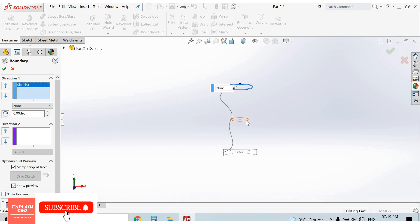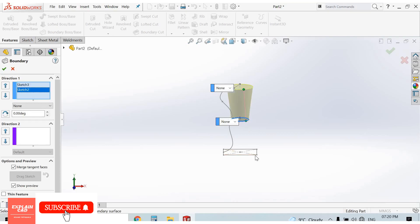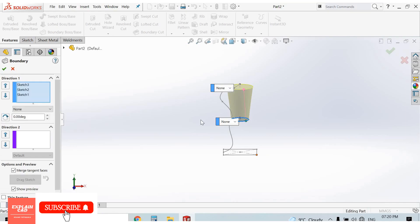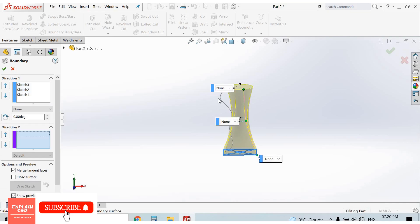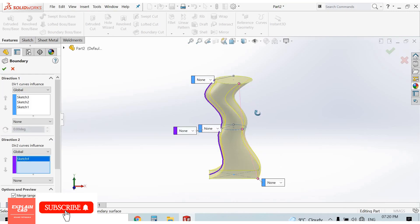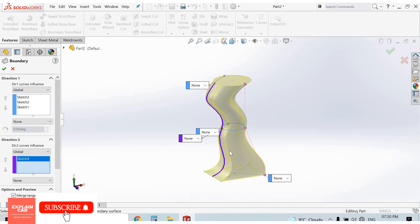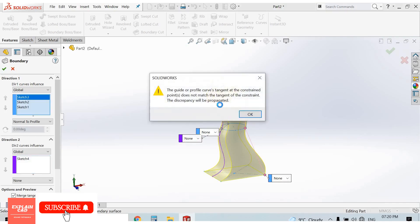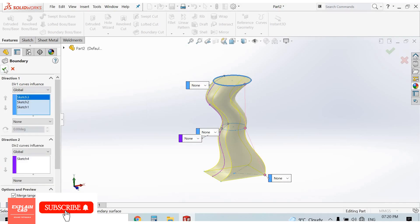Now go to the Boundary Boss Base feature and select the first profile, second profile, and third profile. Then select Direction 2 and select the spline. The feature will follow this path. Note that Normal to Profile is not available in Direction 2. This is the Boundary Boss Base feature.